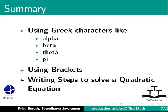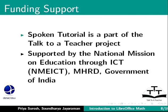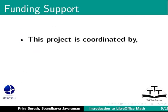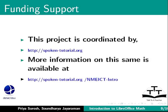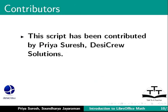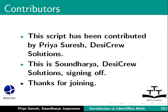Spoken Tutorial Project is a part of the Talk to a Teacher Project, supported by the National Mission on Education through ICT, MHRD, Government of India. This project is coordinated by SpokenTutorial.org. More information on the same is available at the following link. This script has been contributed by Priya Suresh, Desi Crew Solutions and this is Soundarya, Desi Crew Solutions, signing off. Thanks for joining.